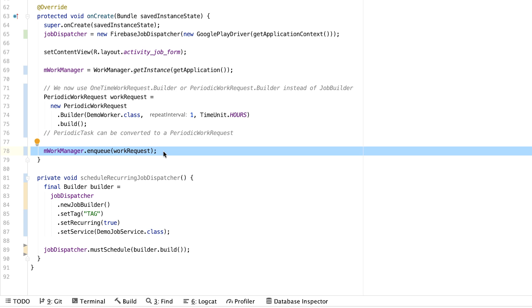Once we have a PeriodicWorkRequest, we can schedule for it to run with our WorkManager instance by calling enqueue. And with that, we've done the bulk of the work of migrating from using Firebase JobDispatcher to WorkManager.